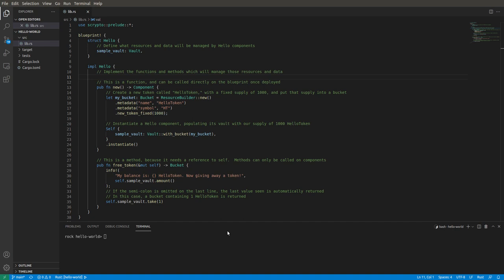So in Radix we use a language called Scripto, and right here in Visual Studio you're looking at a simple hello token example of Scripto. It's a pretty simple language, but we're not here to teach you the language so much today.